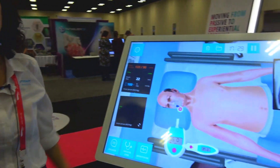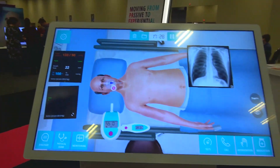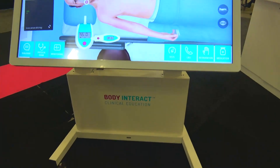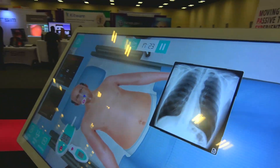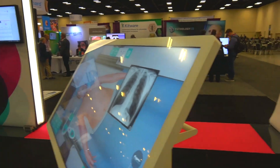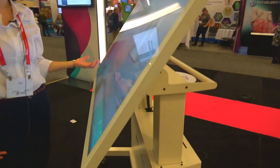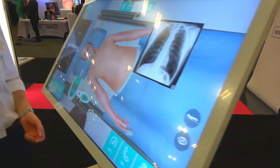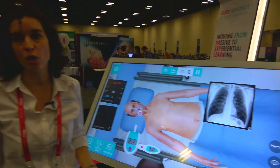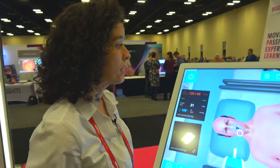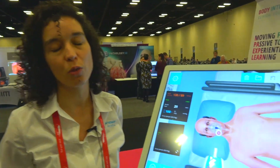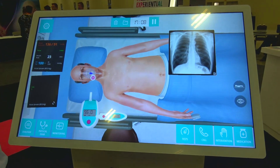This hardware is an add-on — it's not mandatory to buy it, but it's very engaging for students to work around this table, and it's great for teamwork. Body Interact also works on regular laptops or tablets. We have just launched the iOS version, and very soon it will also be available on your mobile phone.